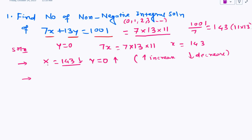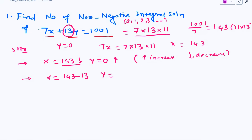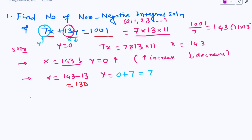X will always be decreased by the coefficient of y. The coefficient of y is 13, so the next value of x will be 143 minus 13. Y will increase by the coefficient of x, which is 7. So the next value of y will be 0 plus 7, giving y equal to 7 and x equal to 130.